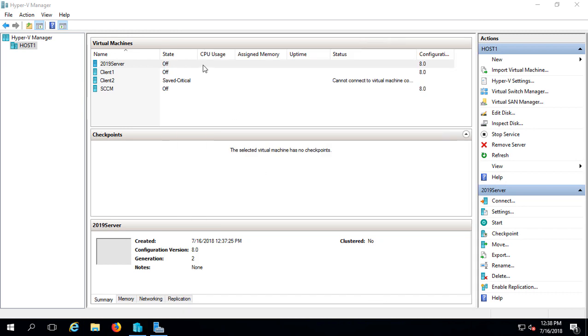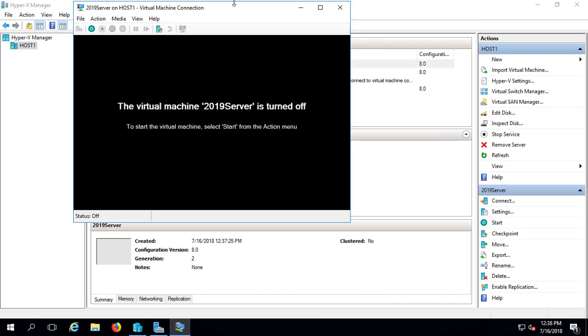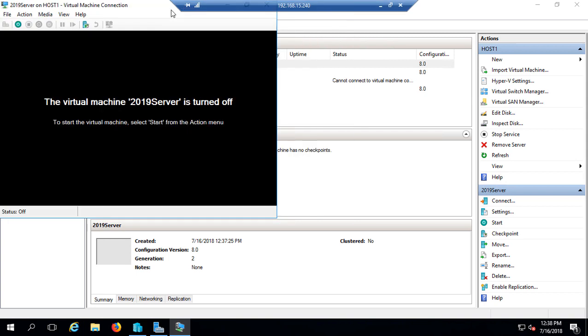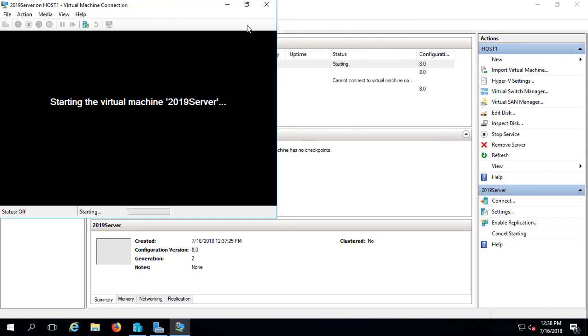And now, we'll double-click on the server. I'll just maximize it so it's easier to see there. And we'll click the Start button.